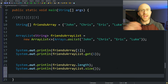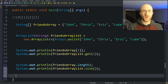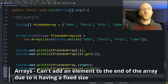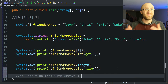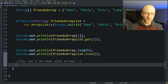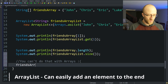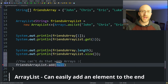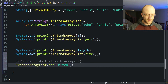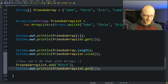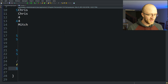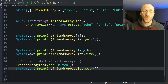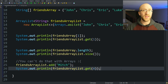How do we add an element to the end of an array? Well, you can't do that with arrays because they have a fixed size and can't grow. Our friends array will always be size four. But that's where array lists save the day. With an array list you just call friendsArrayList.add("Mitch") and that's it. We can prove it works by calling friendsArrayList.get(4) — the fifth element — and it does return Mitch. That's another point for array lists; they can grow dynamically.